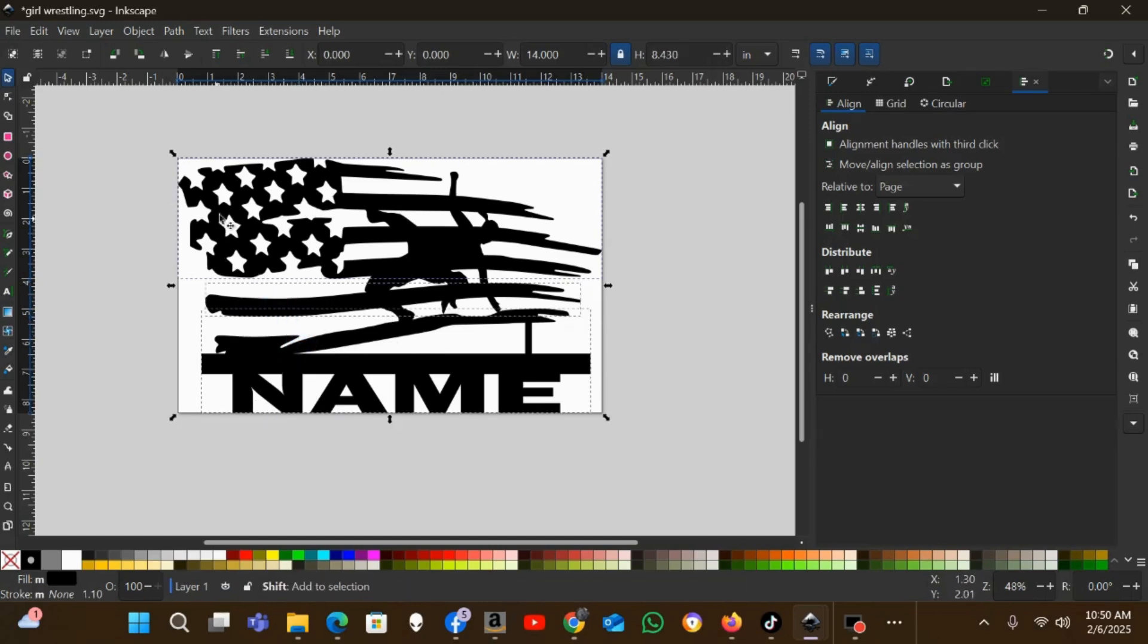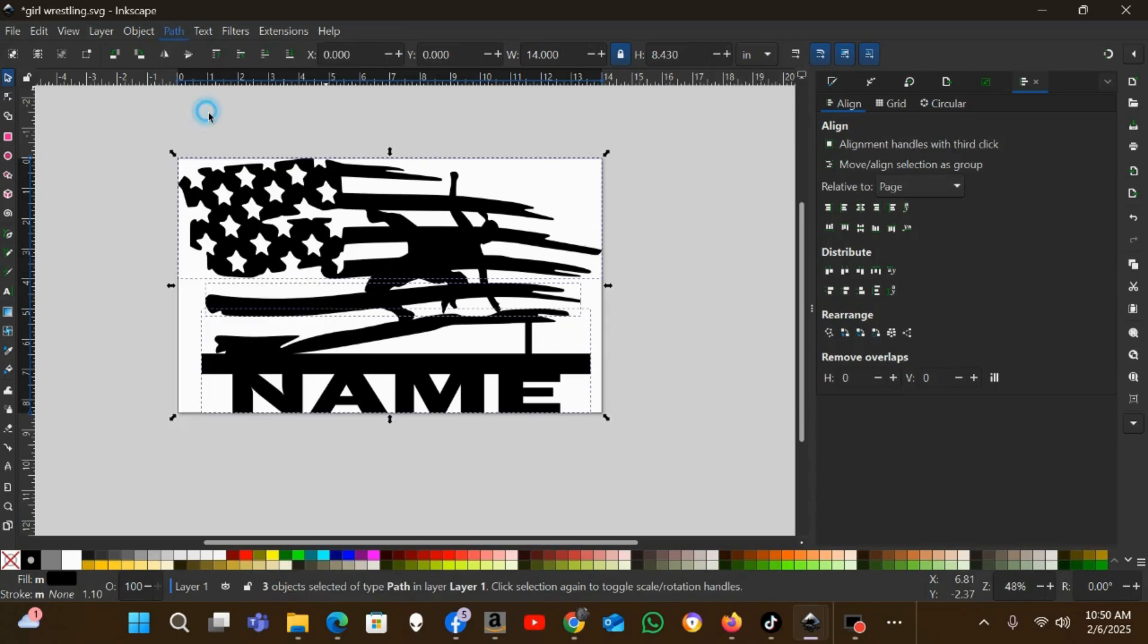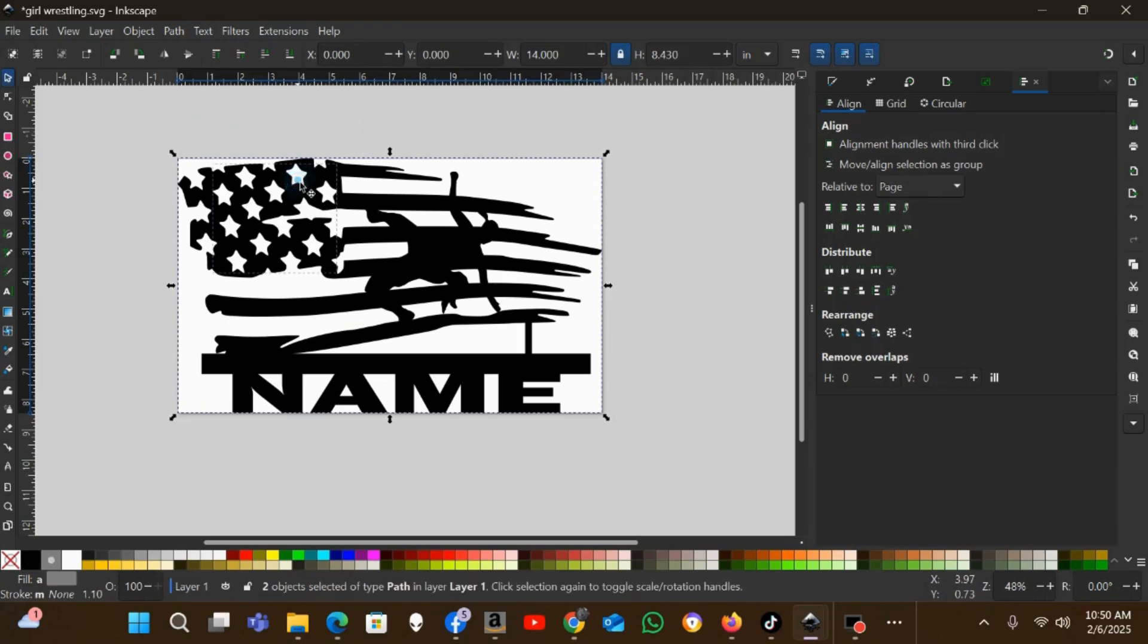Now I'm going to select the flag, this part of it, this stripe and this. I'm just holding Shift on my keyboard and left-clicking on each one until they're all selected. Now I'll go Path > Union on those, so that's all one path.